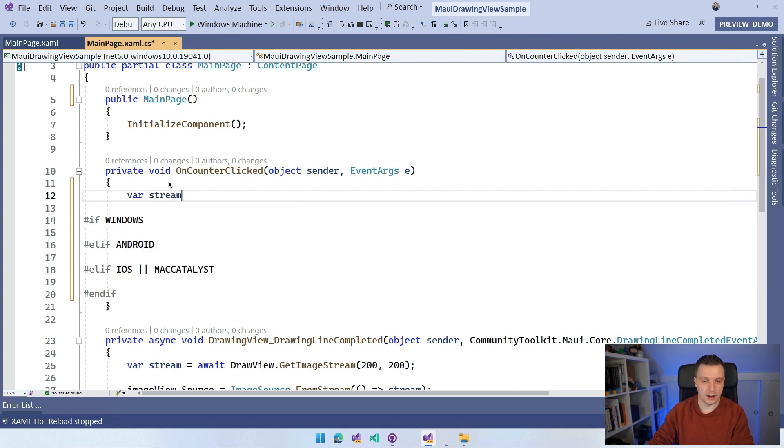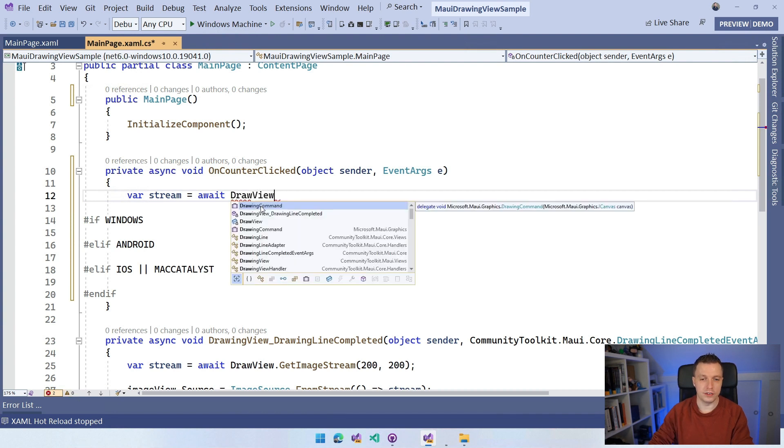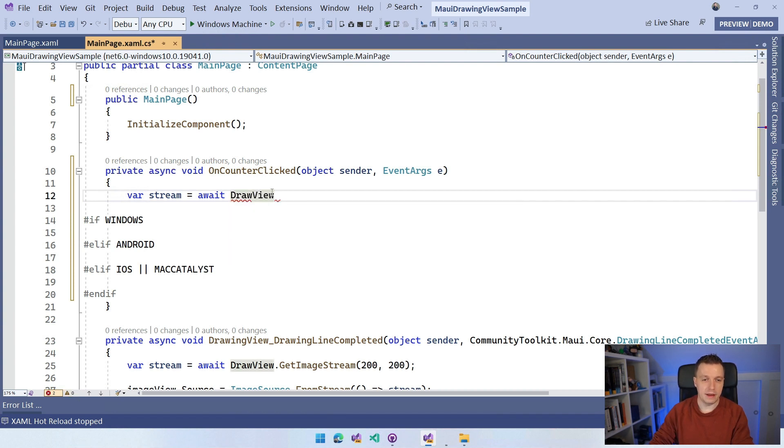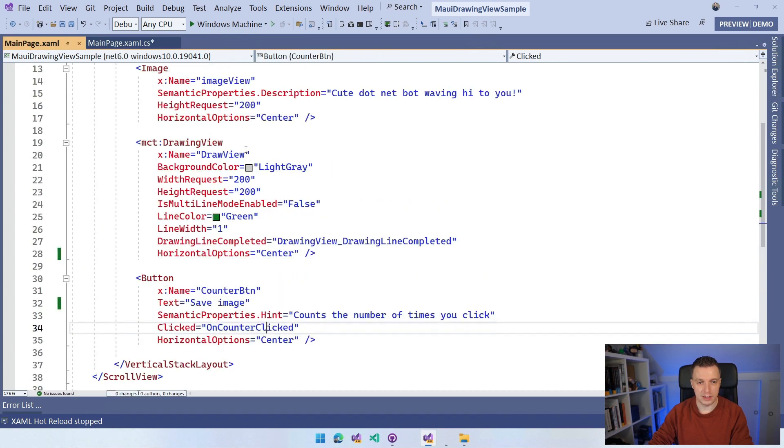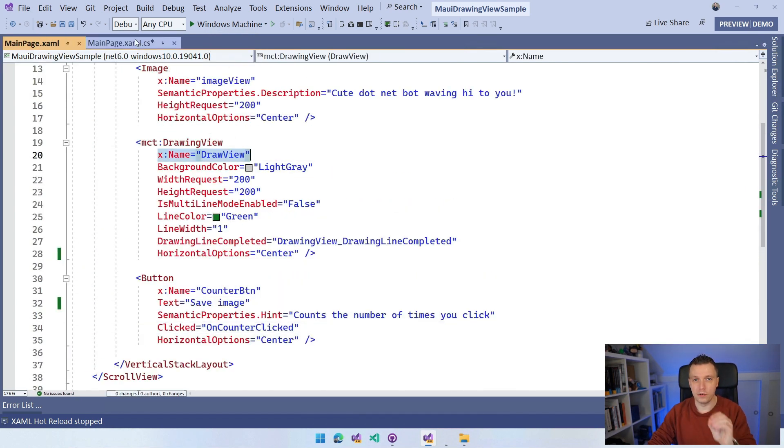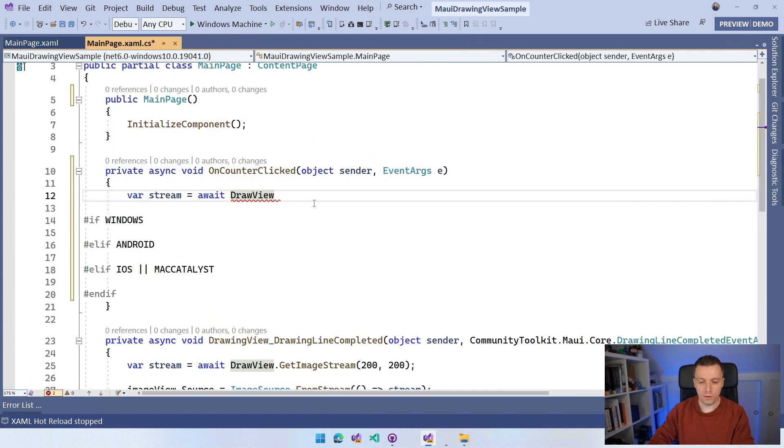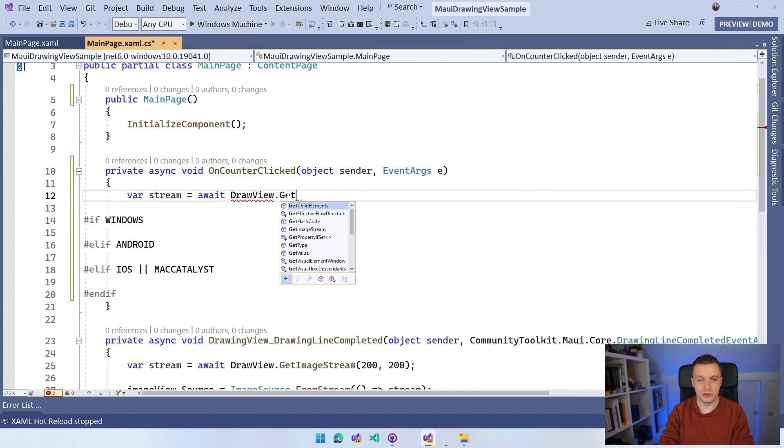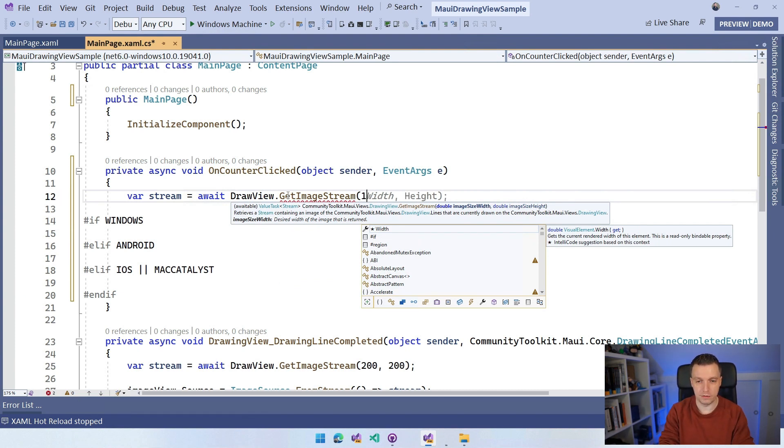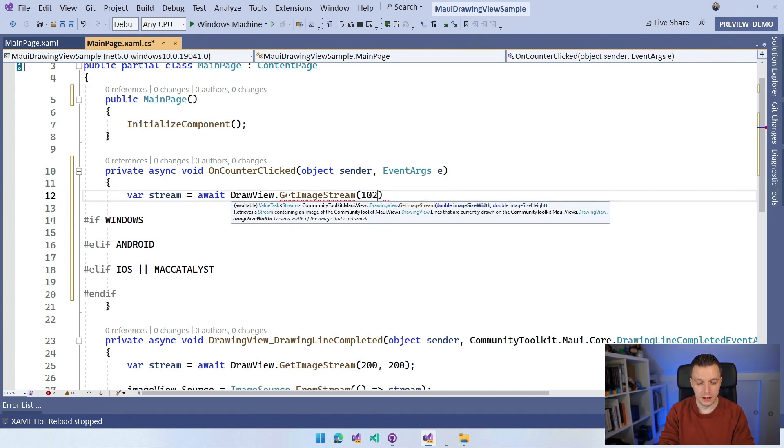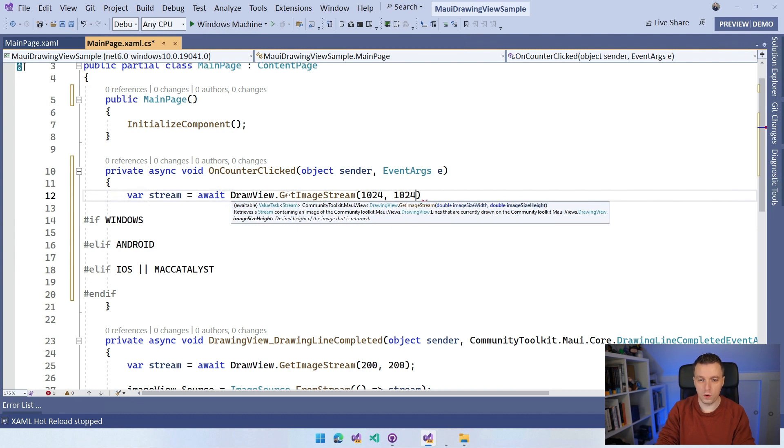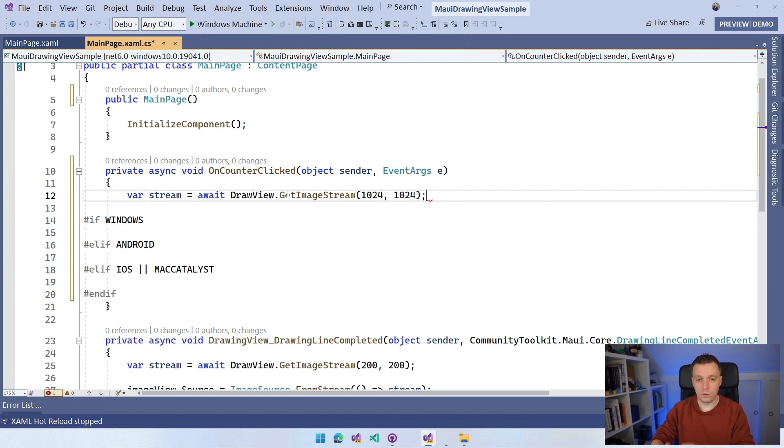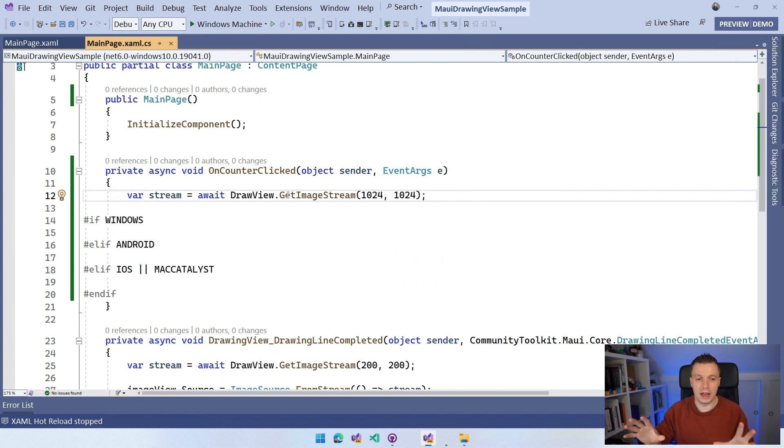So I can just do var stream. You've already seen that down below for the drawing view is await draw view. So that draw view is my name for the drawing view here, right? If we go back to the XAML, you can see here that I have this X name of draw view. So that's just my reference to this element right here, drawView.getImageStream. And you can specify a width and a height. So this is just 200 by 200. Let's make it a little bit more impressive by making it 1024, 1024. And we have our stream, right? It will get the image stream with all the drawings on top of it. And we will have that.